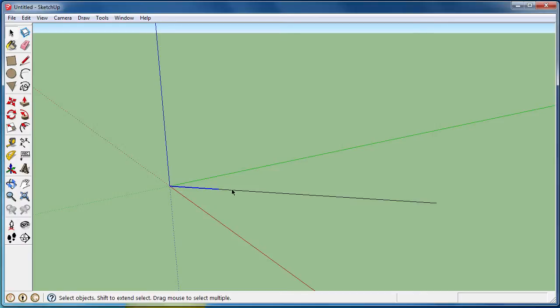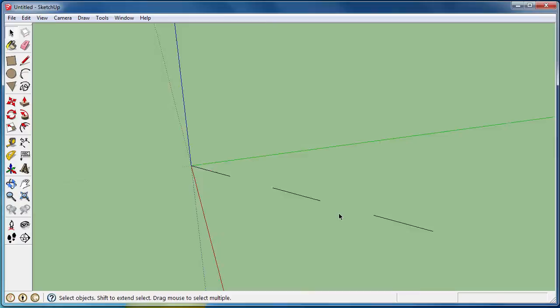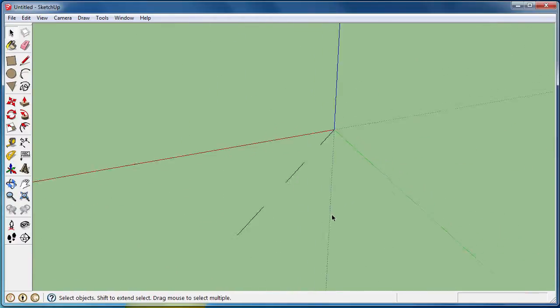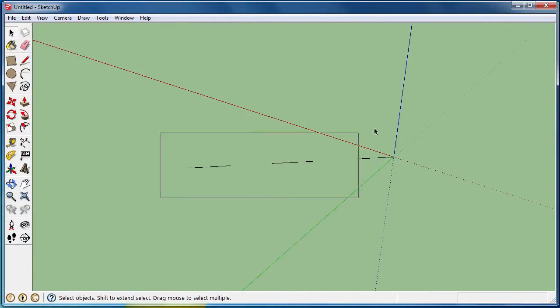Now when you select the line, you have these different segments that you can delete. So now I have a dashed line.